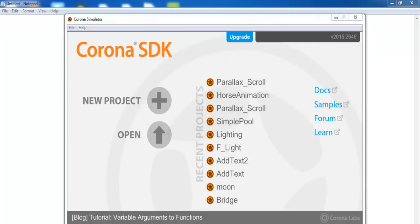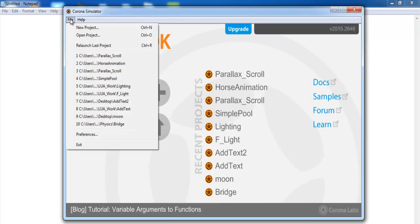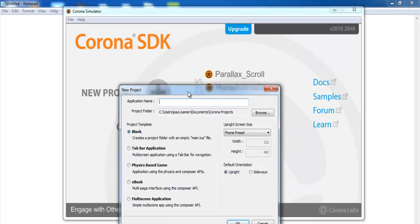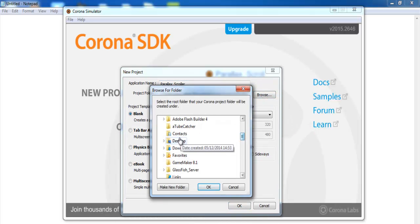We're back in Corona, so I'm going to go to File > New Project and it's going to be blank. I'll call this project 'Parallax Scroller' and save it on my desktop.